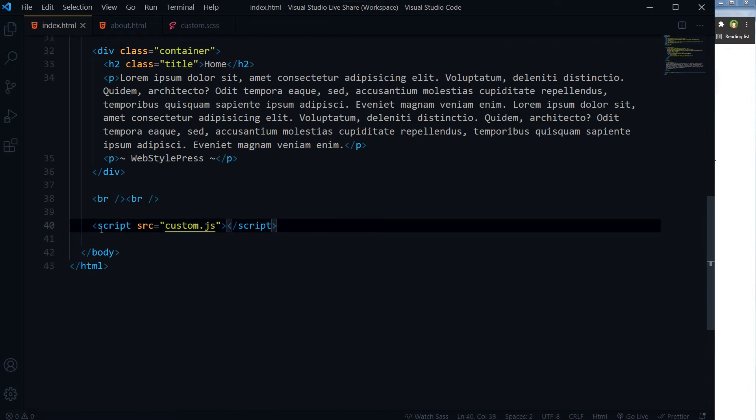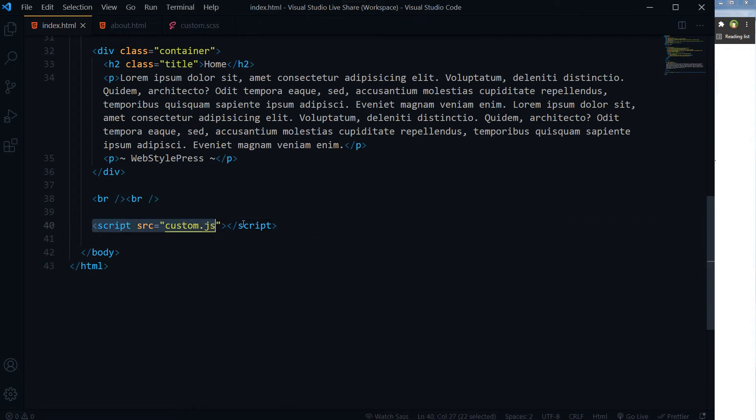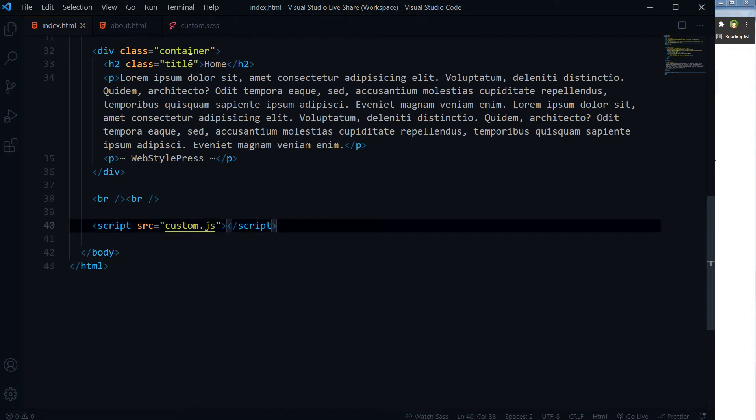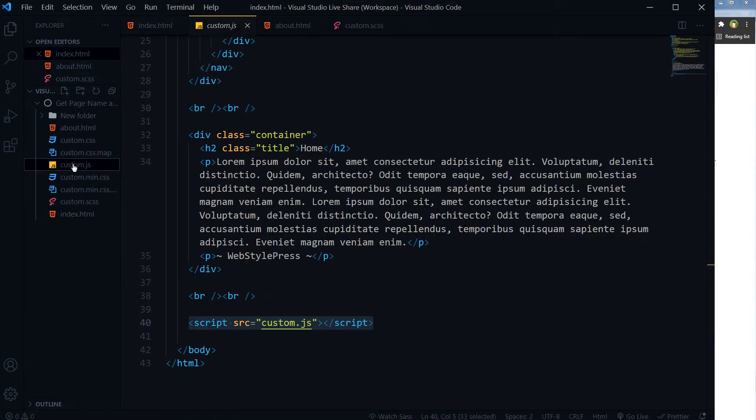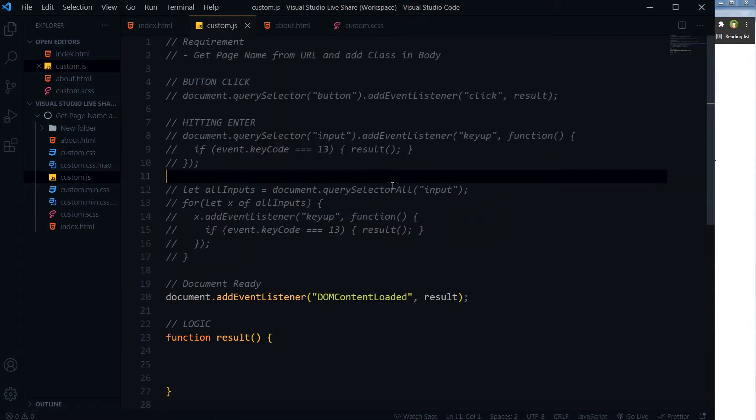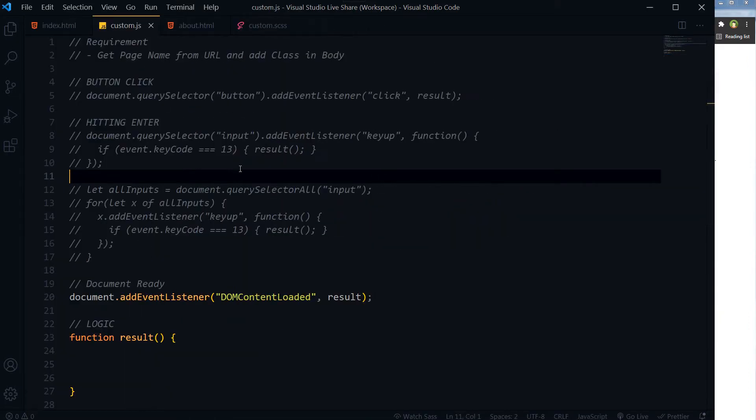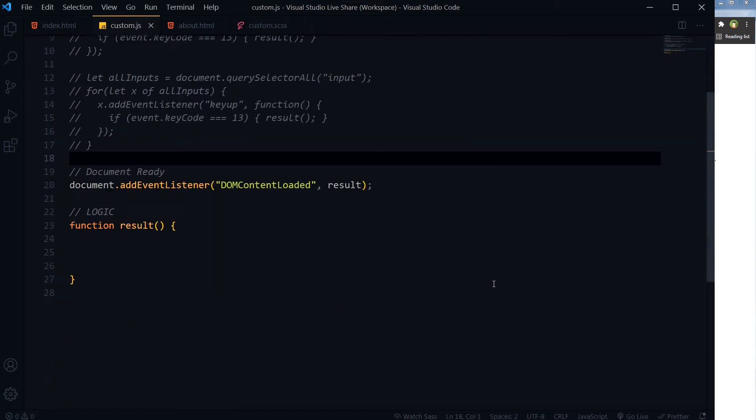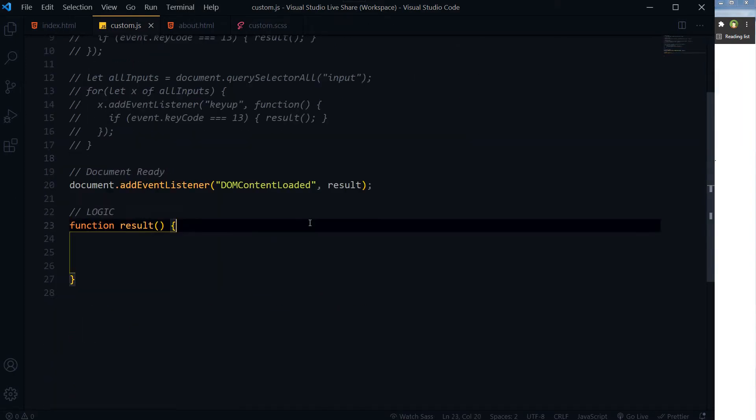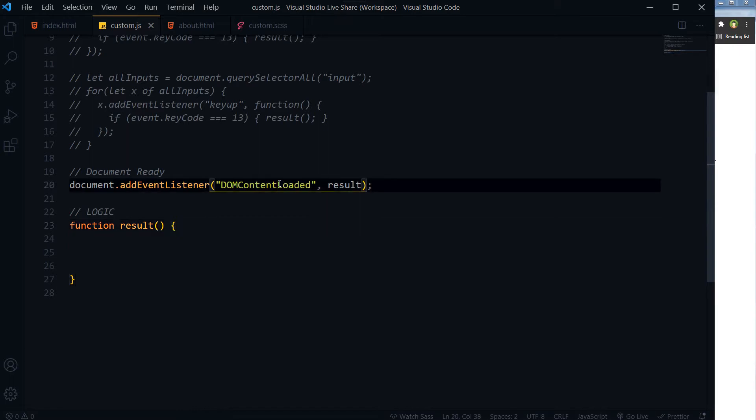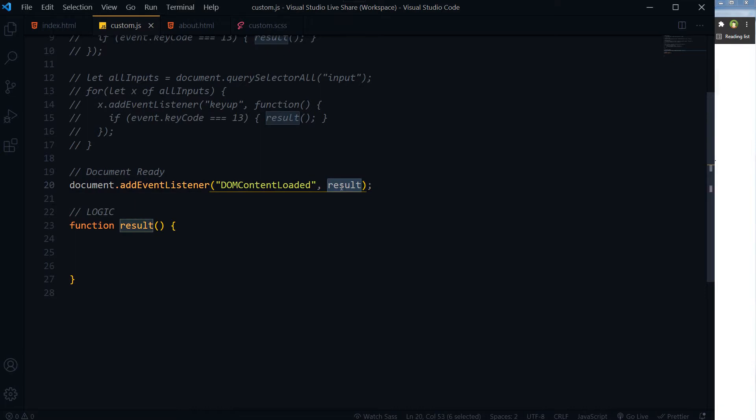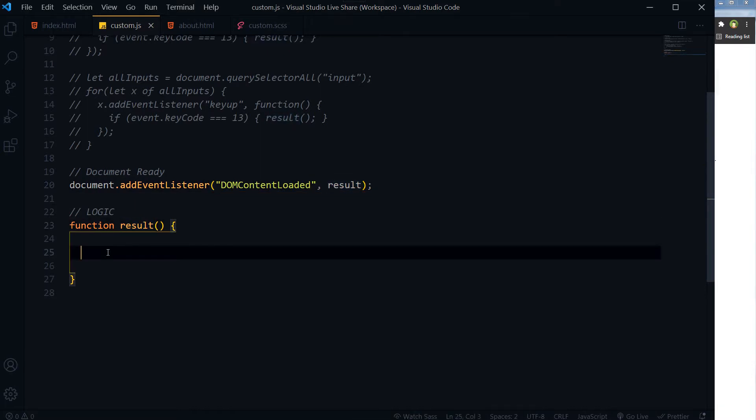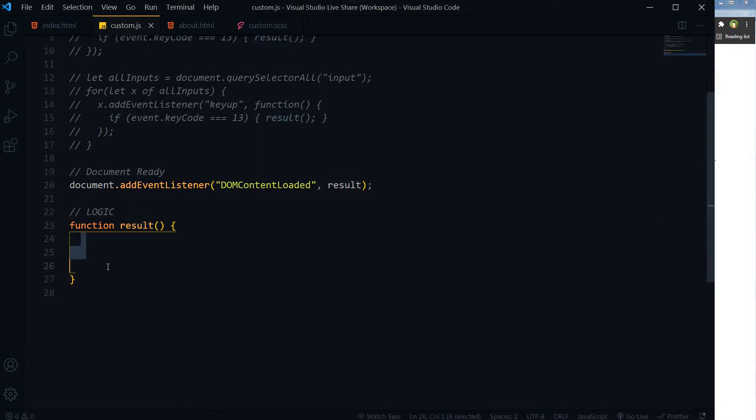At the bottom, custom.js file, our script file, is linked with it. In our custom.js we have got DOM content loaded event listener. When DOM gets ready, when document object model will be ready, it will fire a function result.